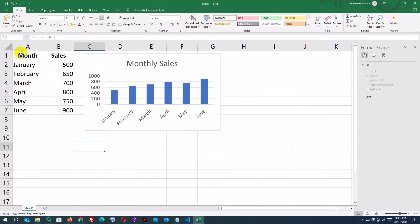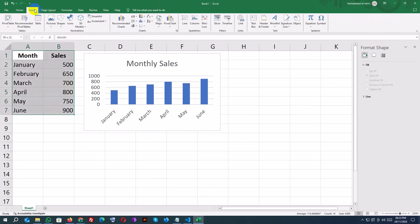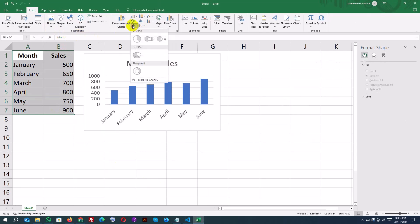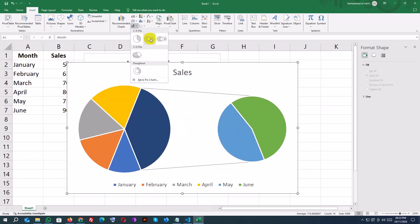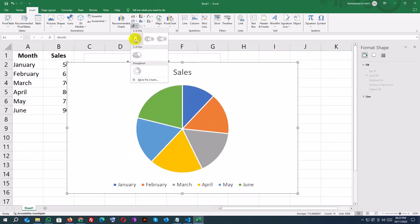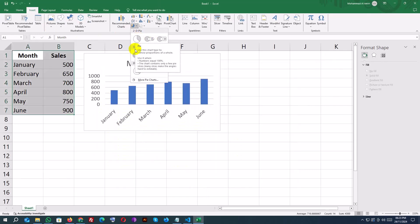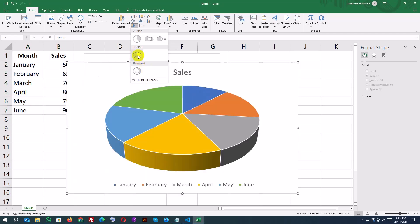Now let's try another popular chart type, a pie chart. Highlight just the sales values, go back to the Insert tab, and select a pie chart. This type of chart is great for showing proportions. As you can see, Excel instantly generates a pie chart, and you can format it just like the column chart.